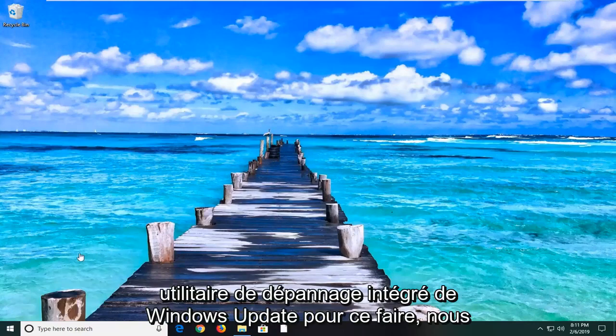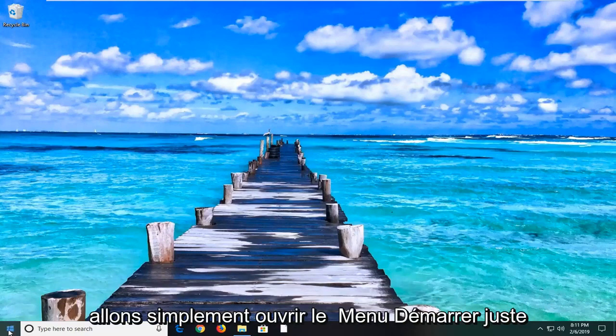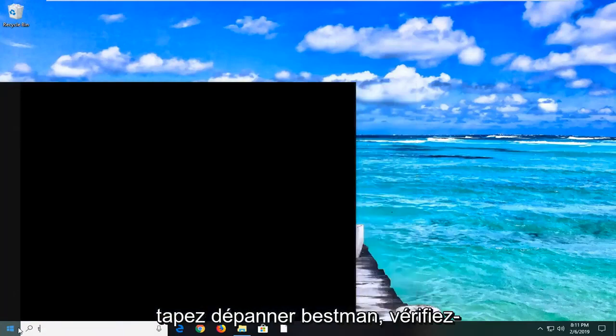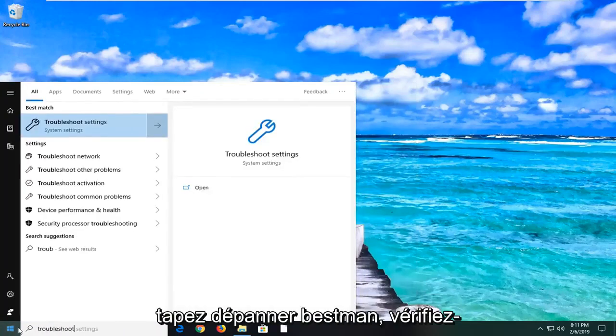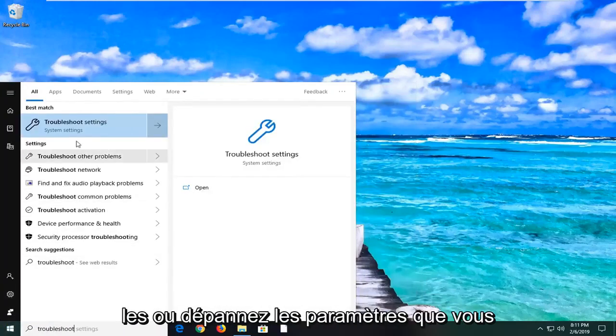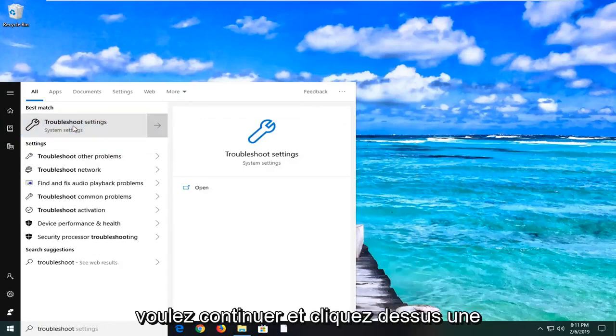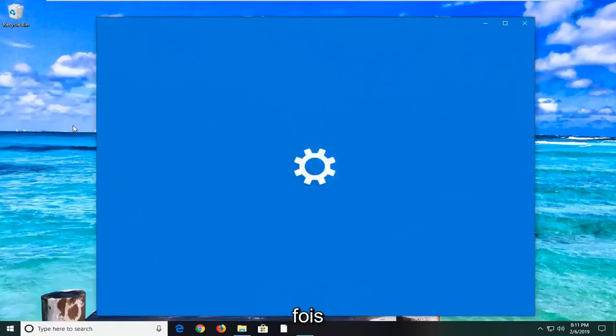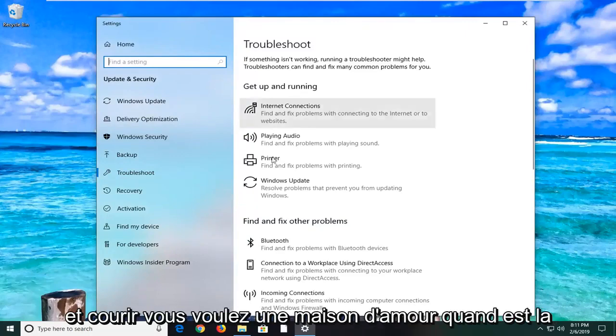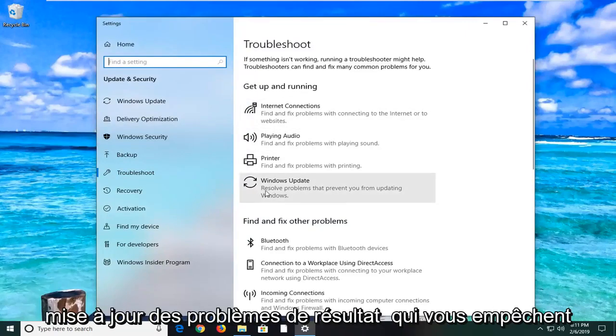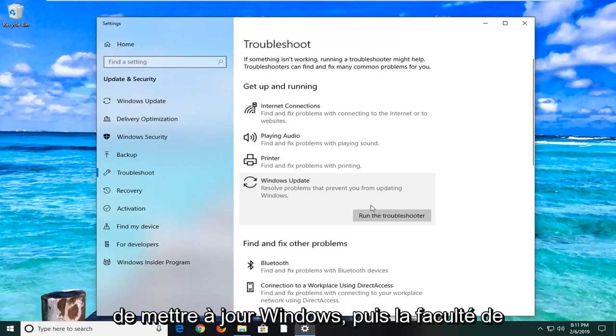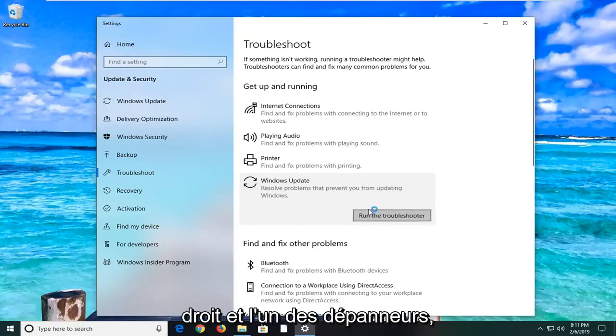In order to do that, we're just going to open up the start menu. Just click on the start button one time. Type in troubleshoot. Best match should come back with troubleshoot settings. You want to go ahead and left click on that one time. And you want to go underneath Get up and running. You want to left click on Windows Update, resolve problems that prevent you from updating Windows. And then let's go ahead and run the troubleshooter.